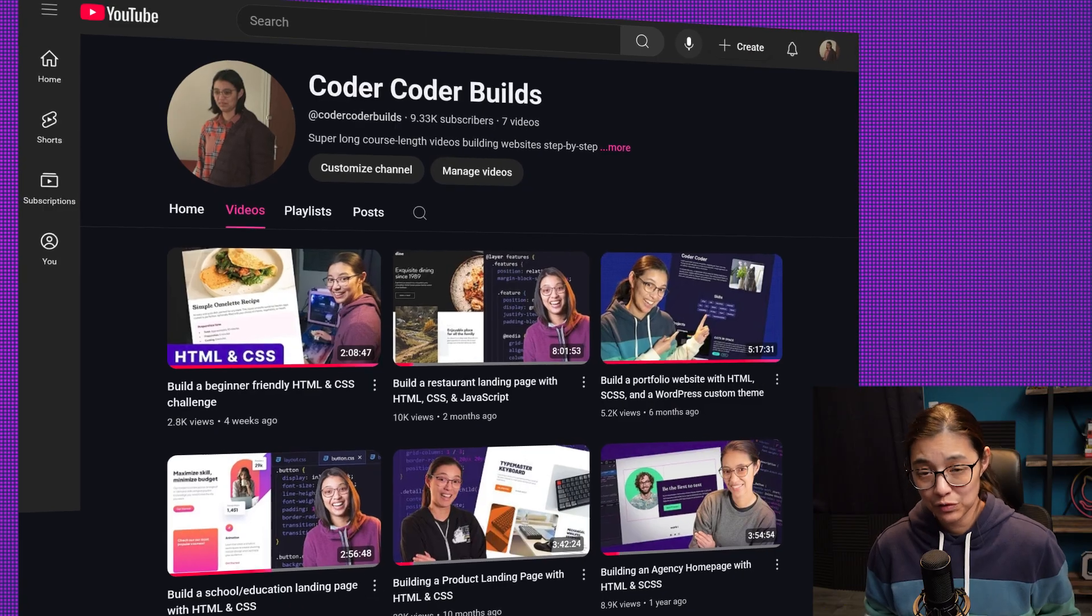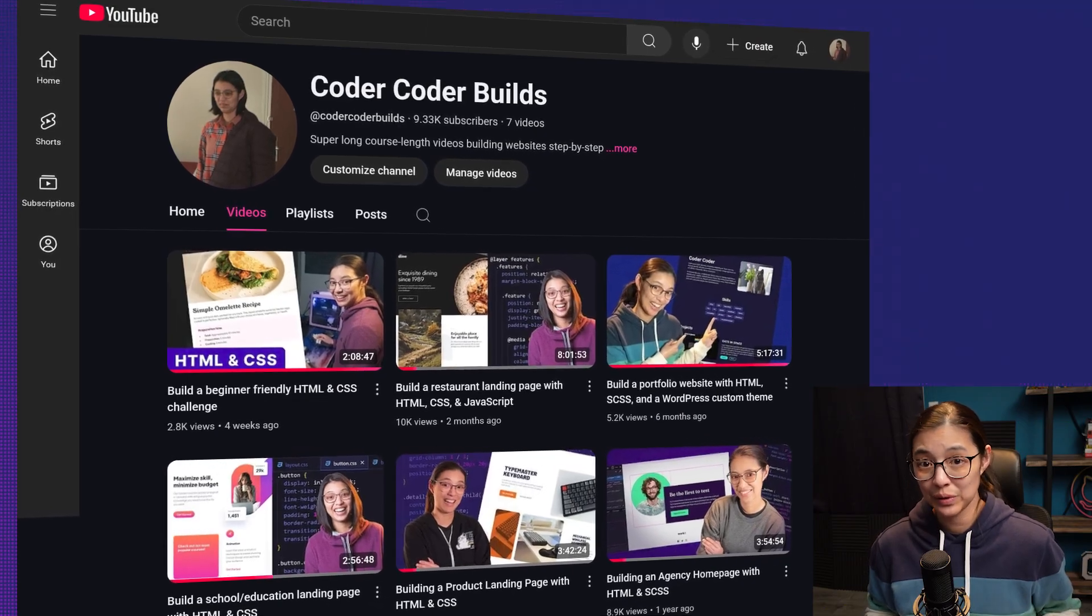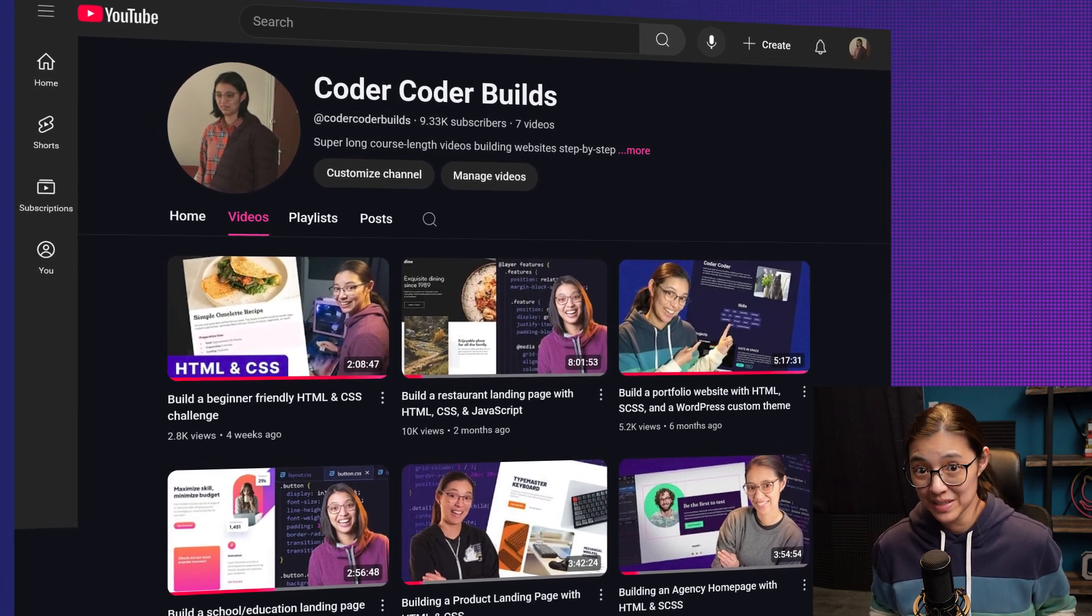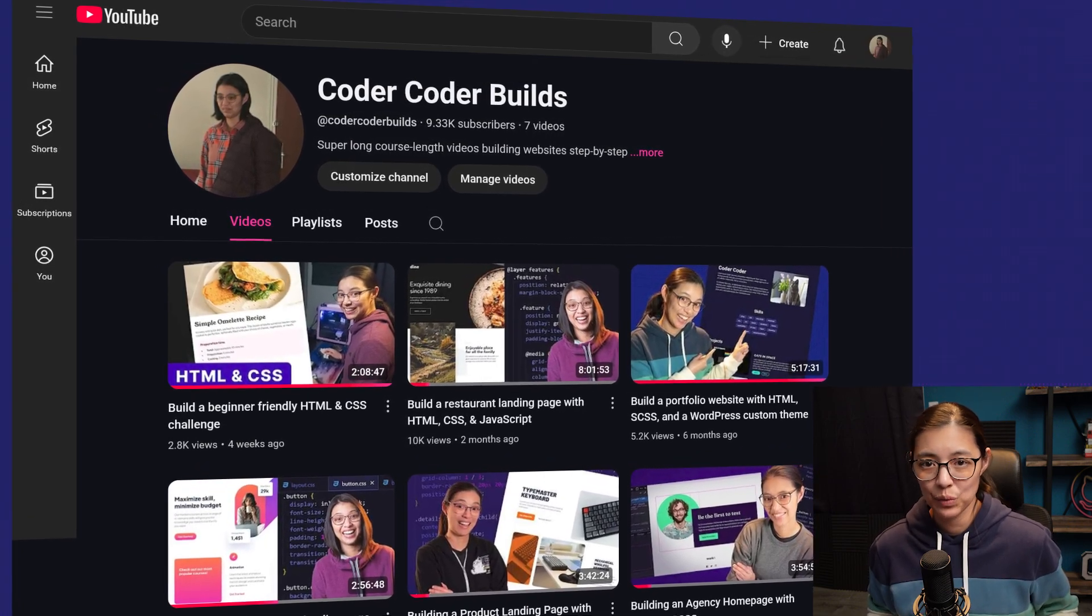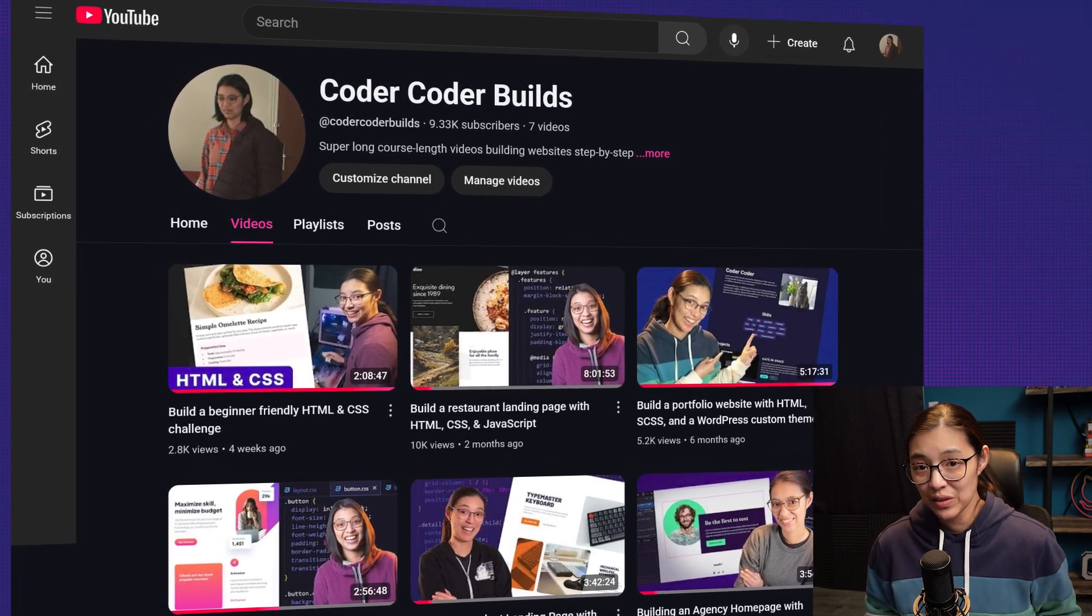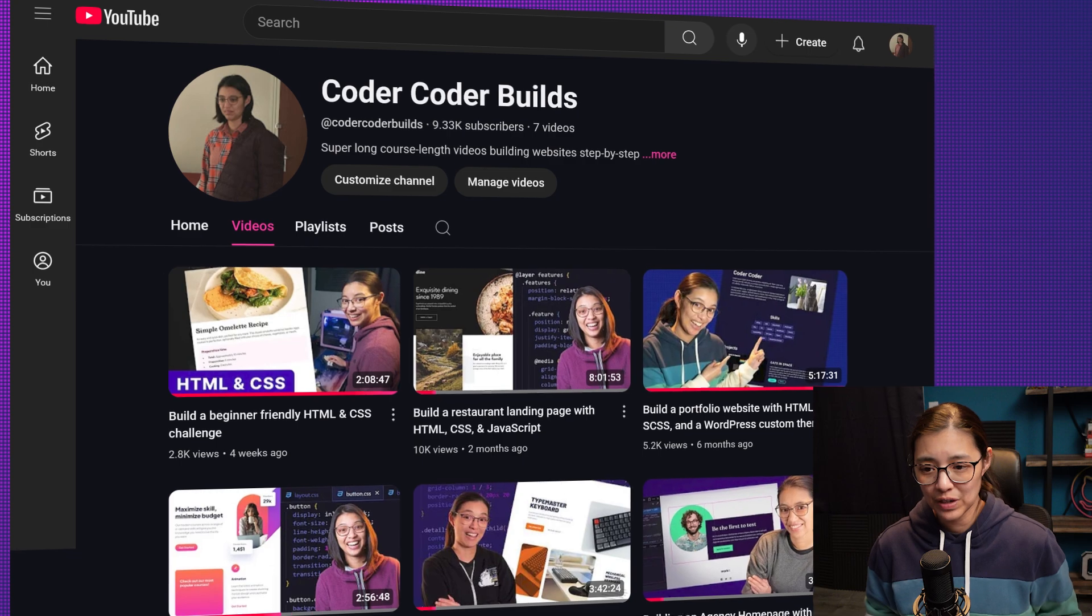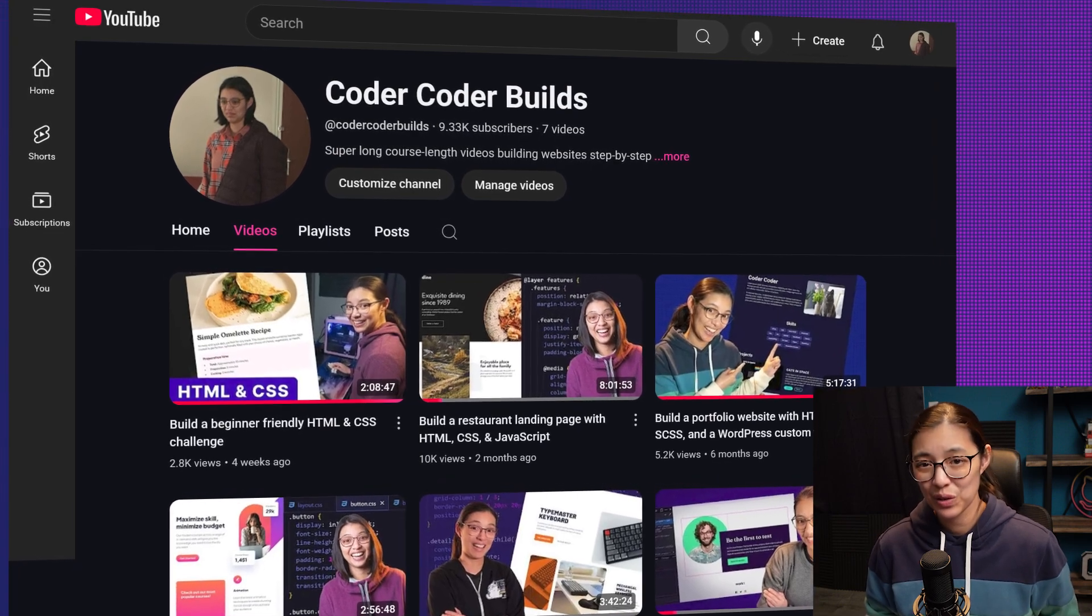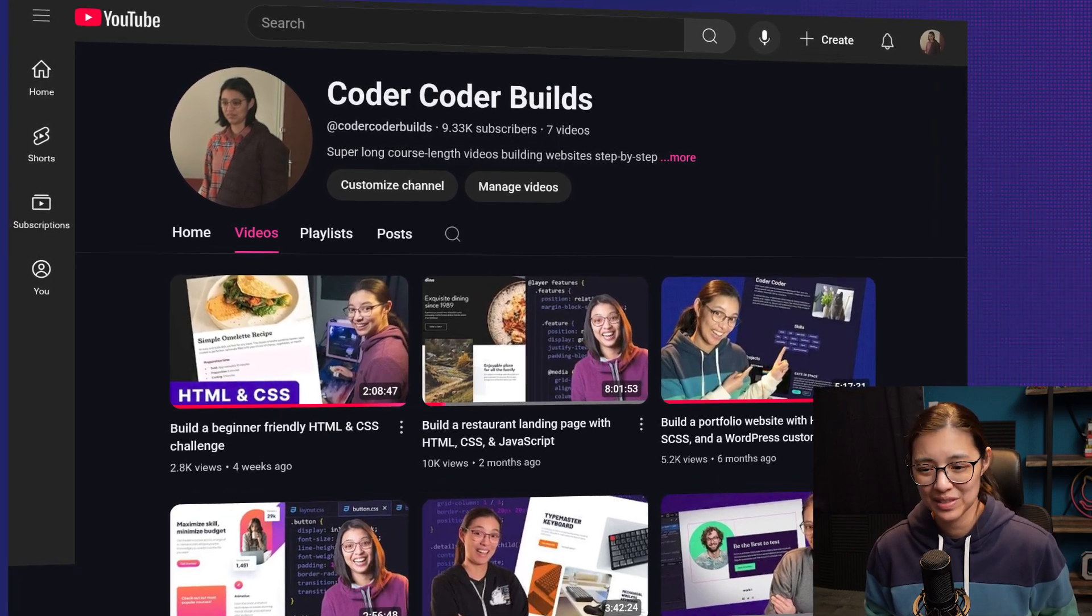Now if you want to watch the full video where I build the custom WordPress theme step by step and explain how everything works, check out the companion video that I have on my second channel, Coder Coder Builds.